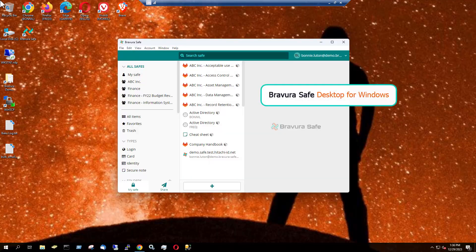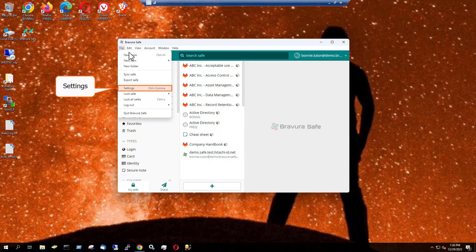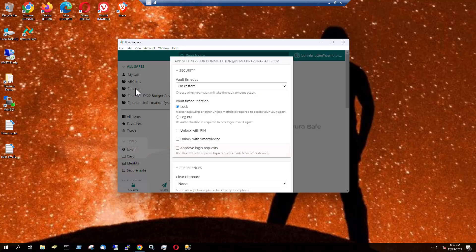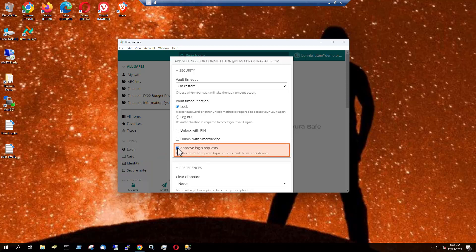The process is similar for a responding desktop application. I'll show the Windows app. Navigate to Settings using the menu. Again, in the Security section, select Approve Login Requests. Approve Login Requests is now enabled for the desktop application.